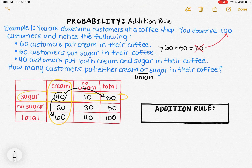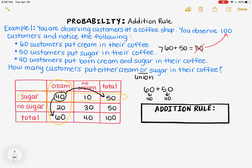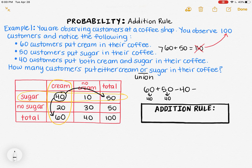It does not make sense to count those 40 people two times — we only need to count them once. So we can still add 60 and 50, but since both the 60 and the 50 include those 40 people who put cream and sugar in, we just subtract out one of the 40s to avoid double counting. So 60 plus 50 minus 40 gives us the correct answer.